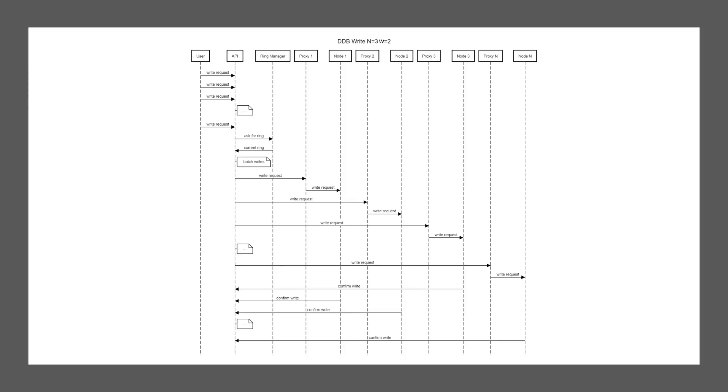And at one point the API will say, okay, we have had enough. Now you have sent us quite a few writes. Let's actually persist. So just as Riak, it asks the ring manager, hey, can you give me the cluster layout? And that will reply. Now here's the next big difference. It now will batch those writes up. So all the writes that go to node one will be batched into one write going to node one.